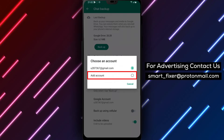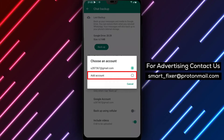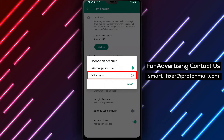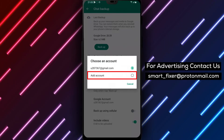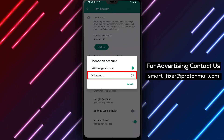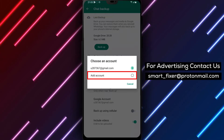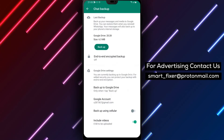When you tap on the Google Account option, you'll be redirected to a new screen where you can see the current Google account connected to your WhatsApp. To change it, tap on the account name and select Add Account.